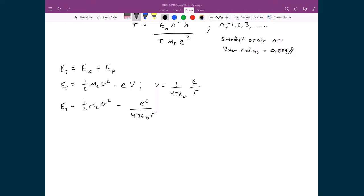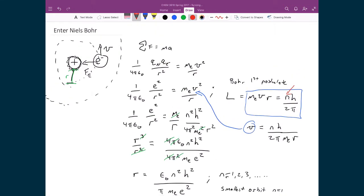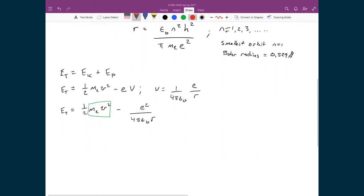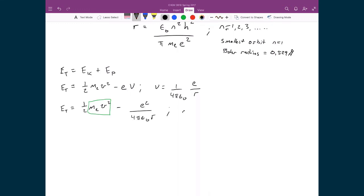Now I'm going to reach back and take a term to get rid of this MV squared, because I want to write everything in terms of the Bohr radius. Going back to the force-balance derivation, we have the mass of the electron times the velocity squared on one side with many similar constants. I'll multiply both sides by R, and in the end I get: mass of the electron times the velocity squared equals E squared divided by 4π epsilon-naught times R.